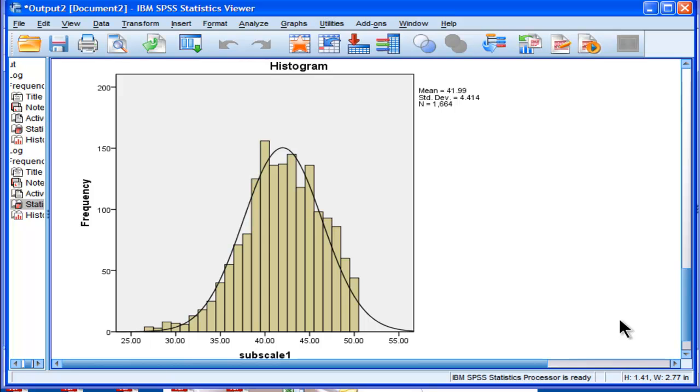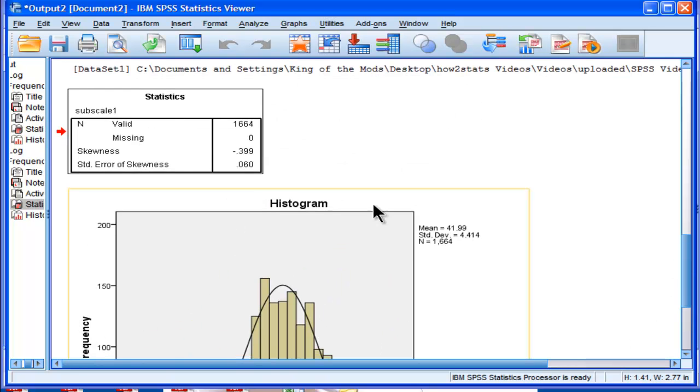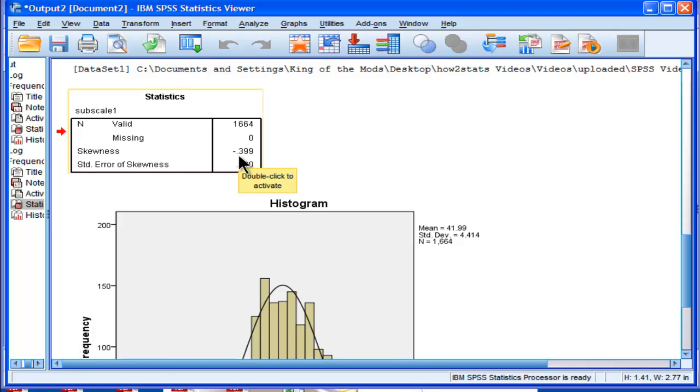And in this case here, you'd probably feel fairly confident that you could apply some parametric statistics to the data and still be confident in your type 1 error rates. So this is a really puny skewness value, negative 0.399.